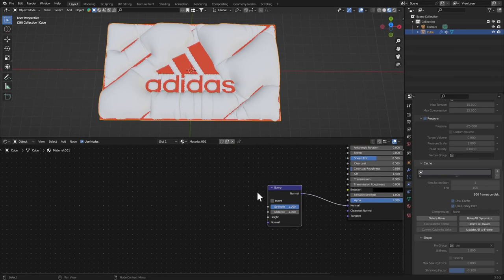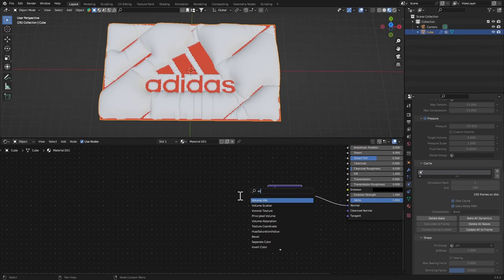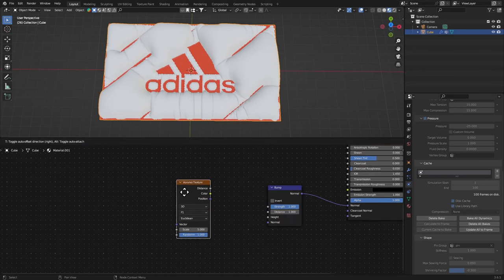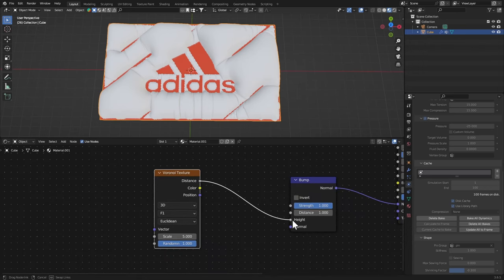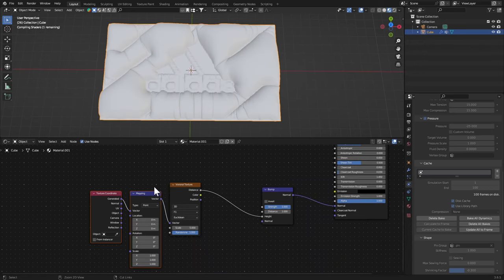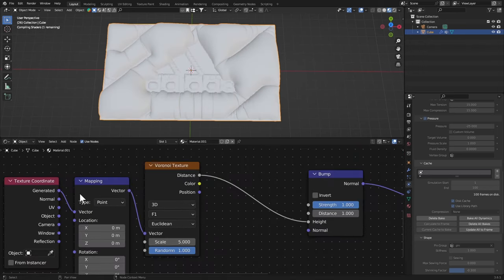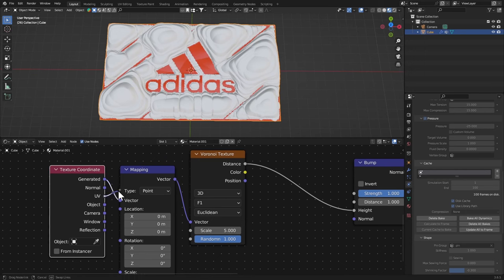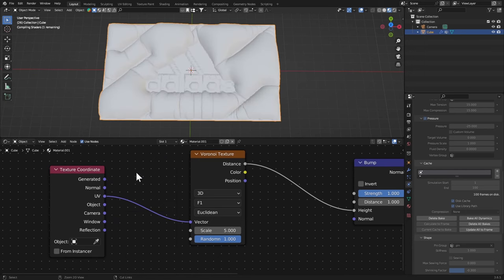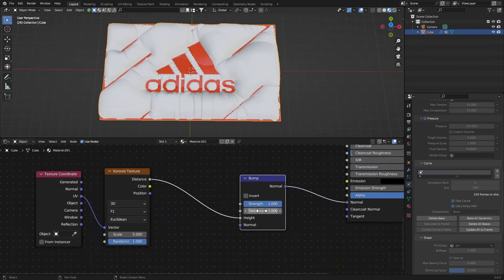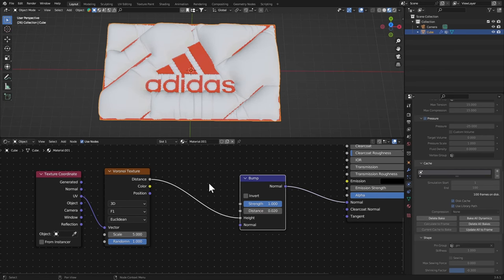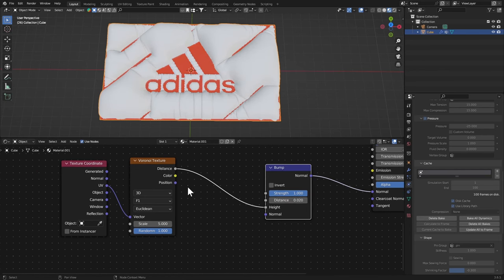Let's get a Voronoi Texture, connect the distance to the height and hit Ctrl+T. We're gonna use UVs here as well, remove the Mapping.